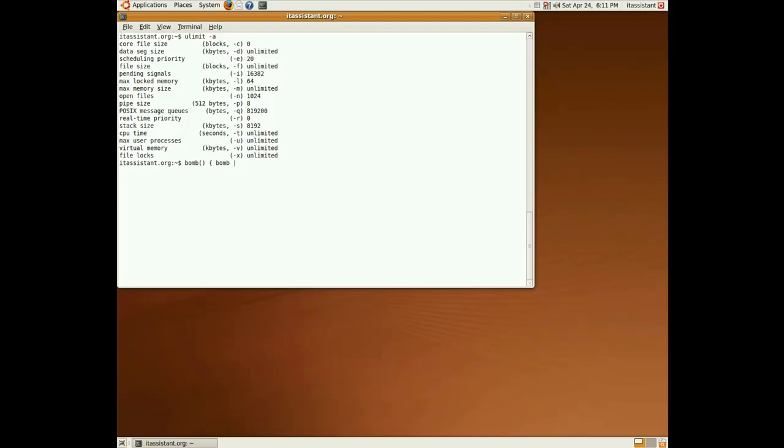And pipes its output to a new copy, so now we have two copies. And disown them, so when a parent gets killed we don't also kill its children. And that's all.